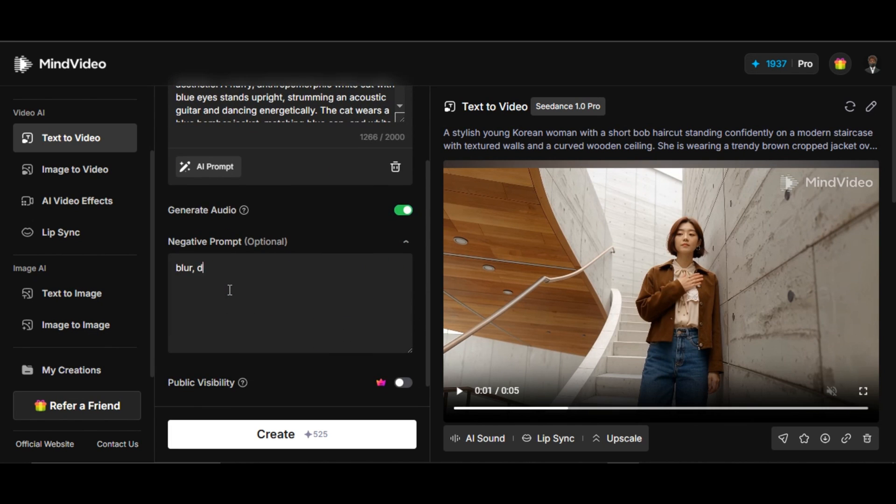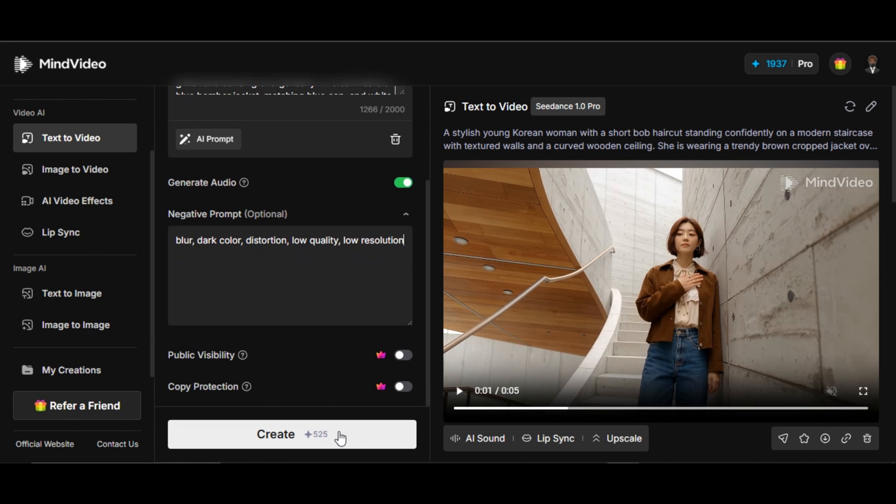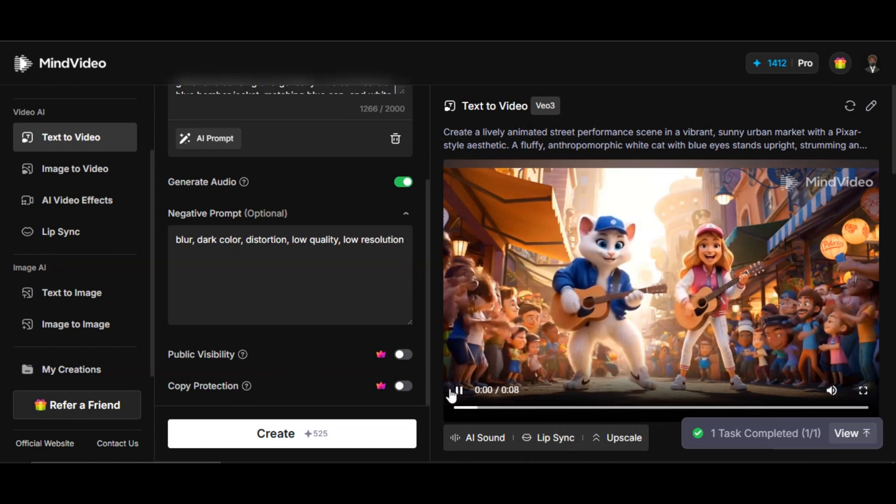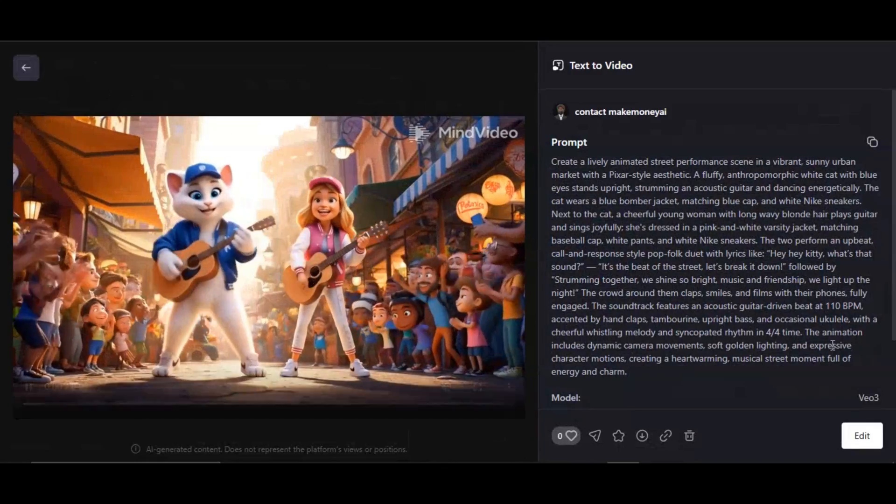I also write negative prompts in the box below, like blur, dark color, distortion, low quality, low resolution. After I click on generate, this is what the tool generates for us.